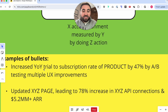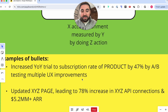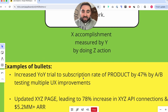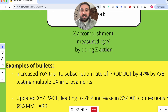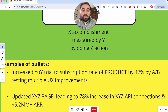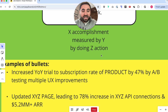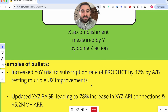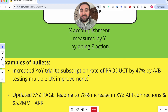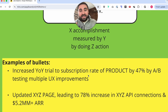The first example: 'Increased year-over-year trial to subscription rate of product by 47% by AB testing multiple user experience improvements.' X accomplishment is increasing the trial to subscription rate. Y is 47% — that's the magnitude of the impact. And Z is the action: we tested several different user experience improvements. Now when a recruiter looks at this bullet, they're going to say, 'Wow, Anthony was able to do that in his past role, so he could probably do something similar if we gave him the opportunity.'